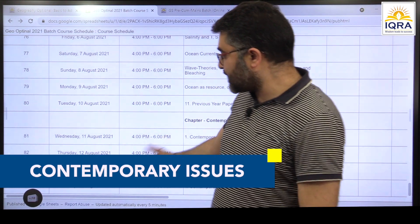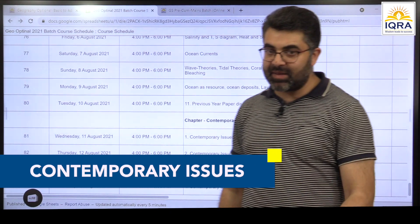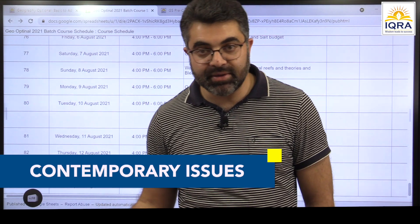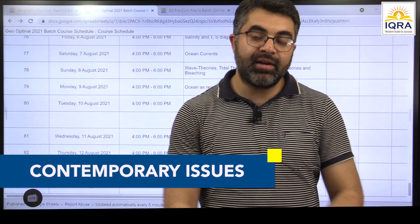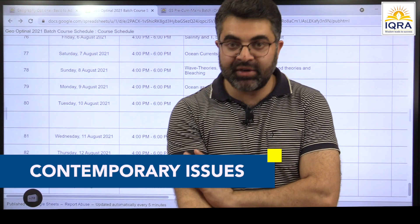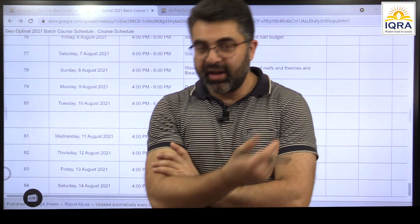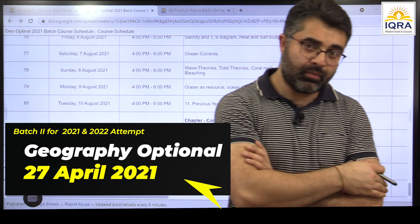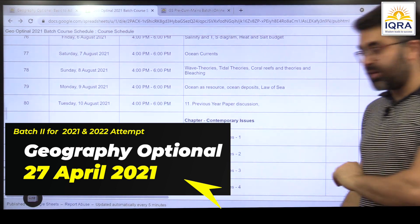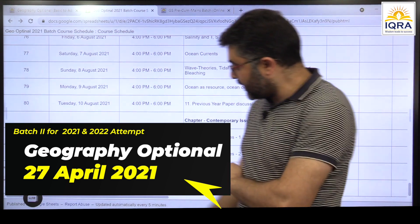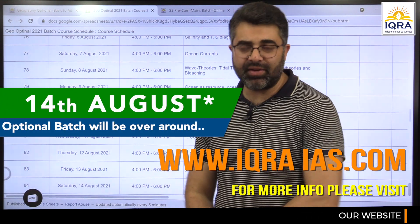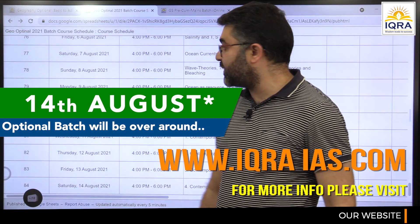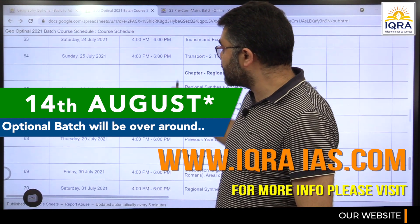The last topic will be contemporary issues. We have planned four classes for it, but it could go to five or six classes. We'll summarize and look at current events over the past year and how to relate them to geography. Although topics are mentioned in the syllabus, we need to add a few more. We plan to finish by 14th August — it's a tentative date, it might go one day extra or earlier, but we will stick to this schedule as much as possible.